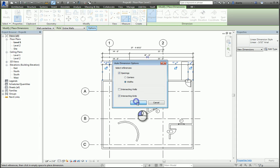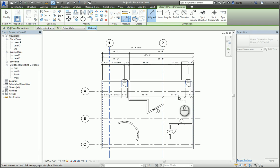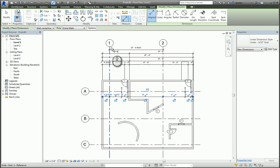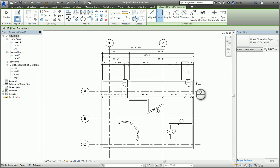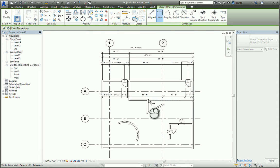If I want to do a linear dimension, I pick two points in the 3D model, for example, here and here, and it will force me to place a horizontal dimension or a vertical dimension.